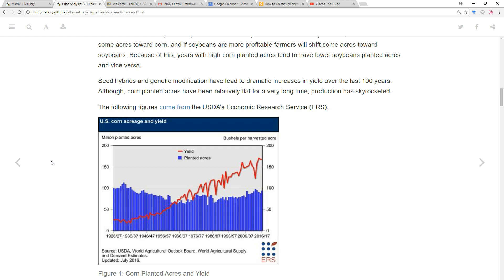That uptrend has been in response to ethanol policy that has mandated essentially corn-based ethanol to be used in the retail gasoline supply. So we've had to increase production of corn, and that's been primarily accomplished through two factors: one, increases in yield, and two, increases in the number of acres that we plant to corn.